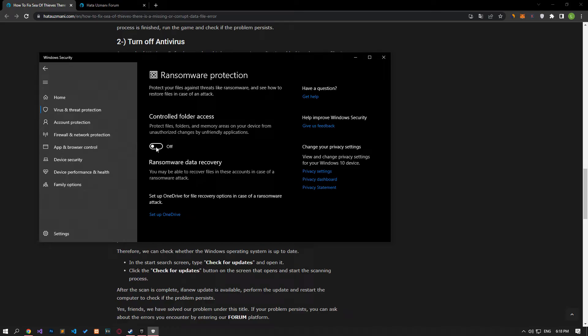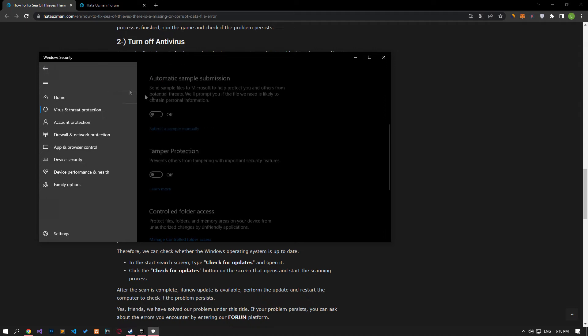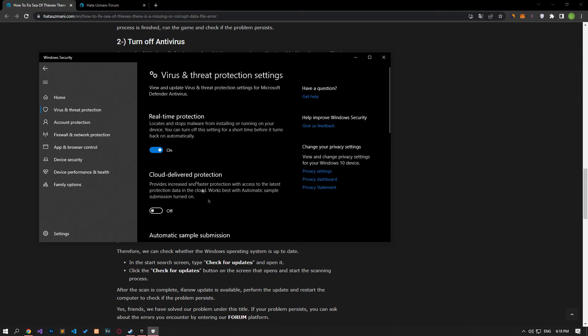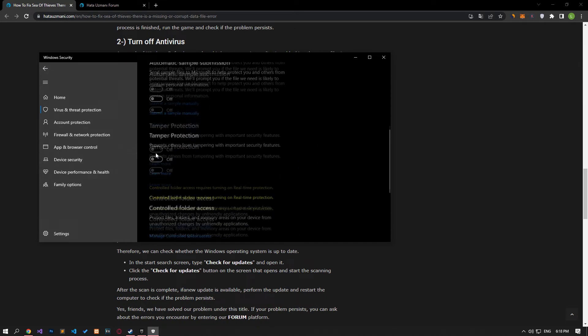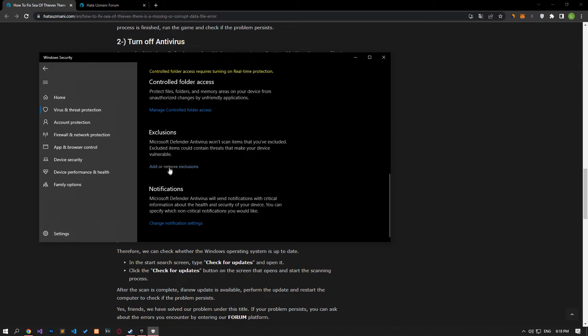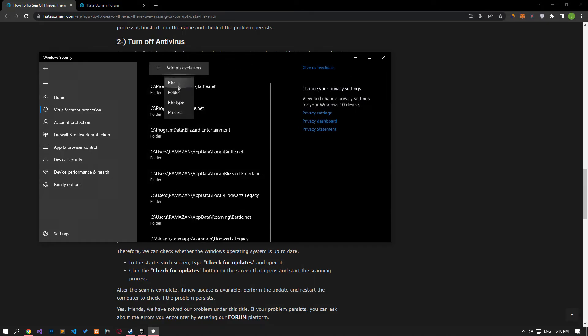After this process, disable the controlled folder access option and come back. Turn off the real-time protection that comes up and go down again and click on the add or remove exclusions option.